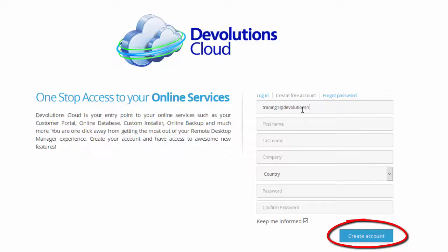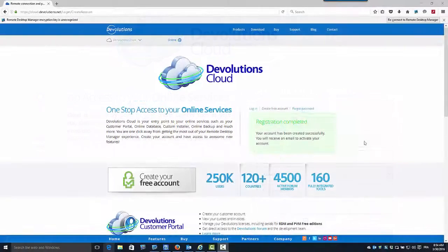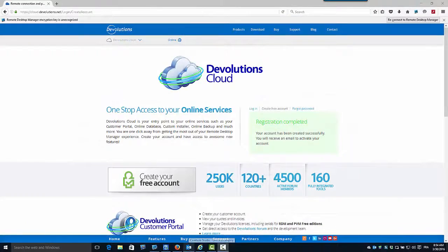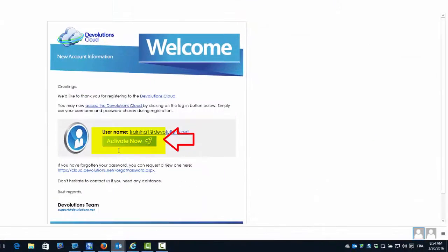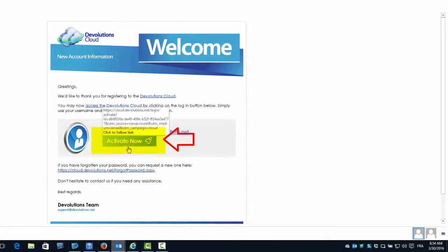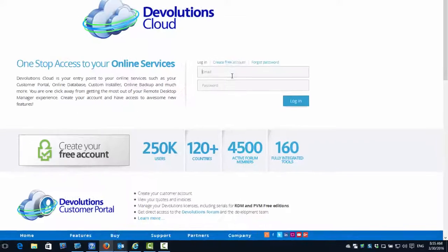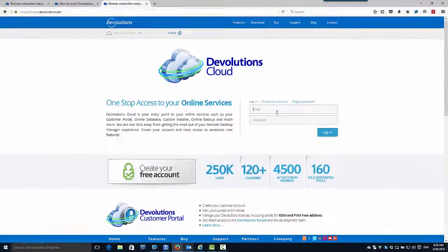You will receive a confirmation email containing a link to activate your online account. You must activate your account in order to be able to connect to your online account.